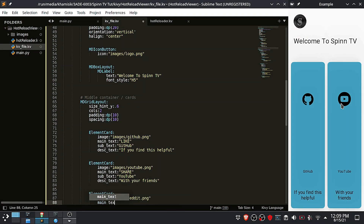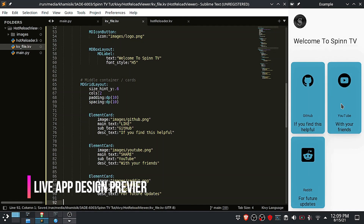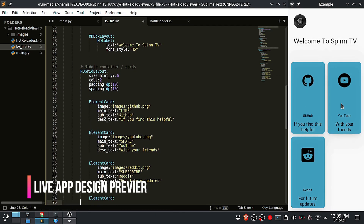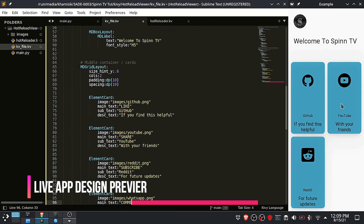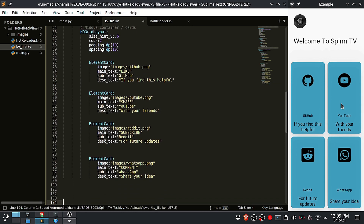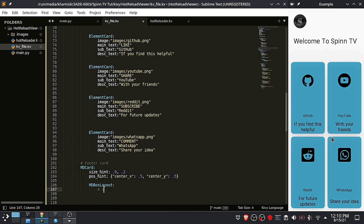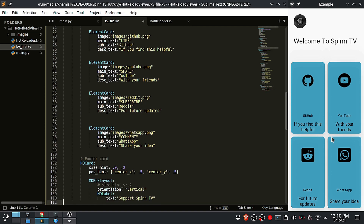If you're new to Kivy, I highly recommend you start by watching the video above. In this video we start by looking at the KyvyMD emulator, install KyvyMD, then design our first KyvyMD mobile app with a live preview of what we are coding.